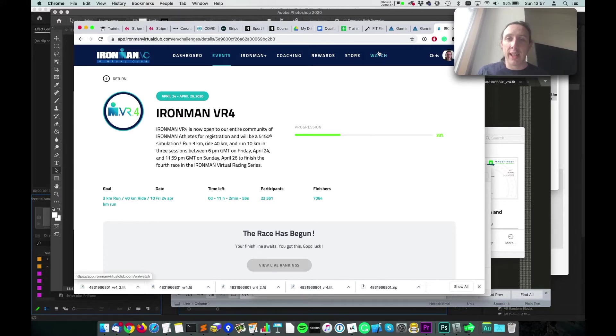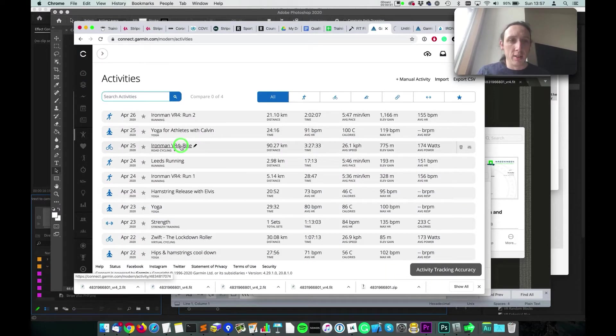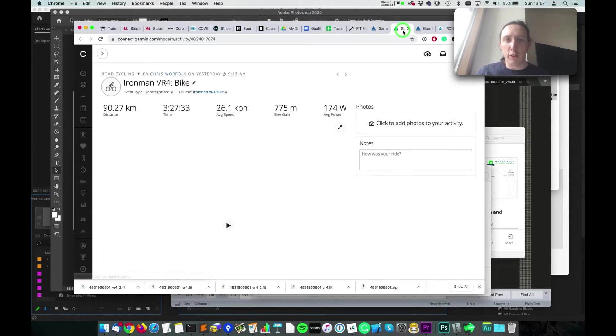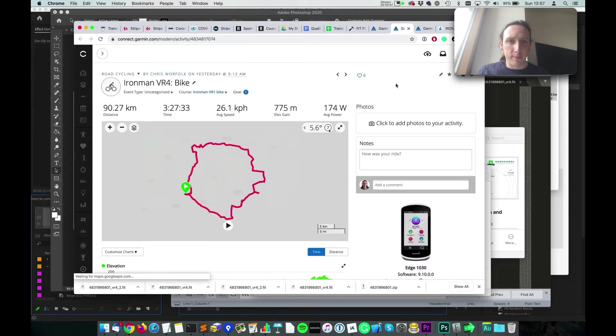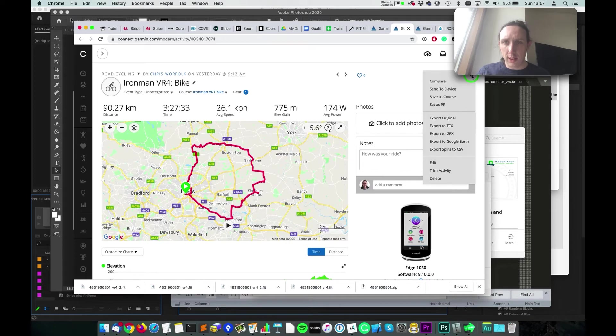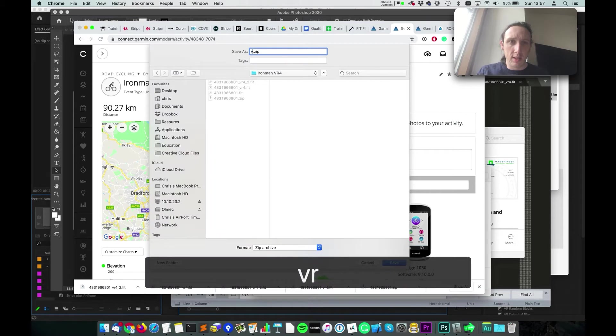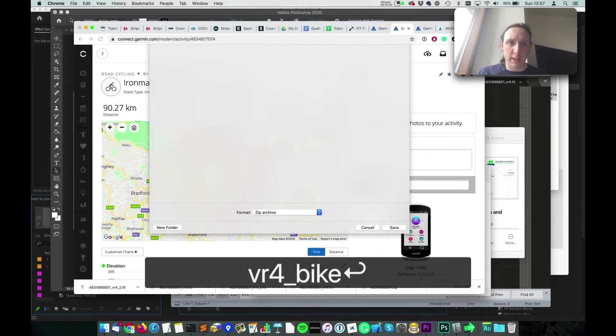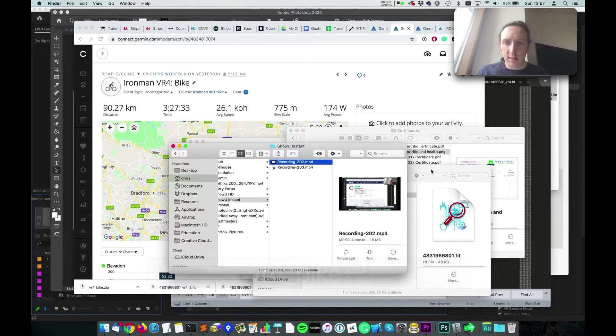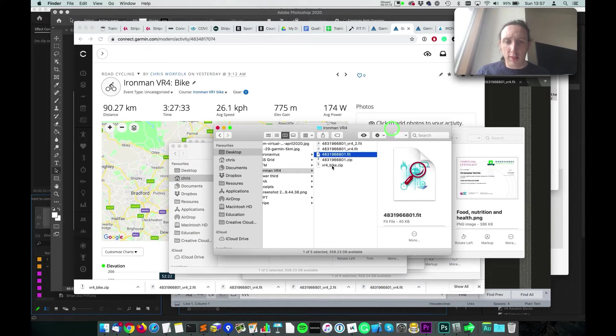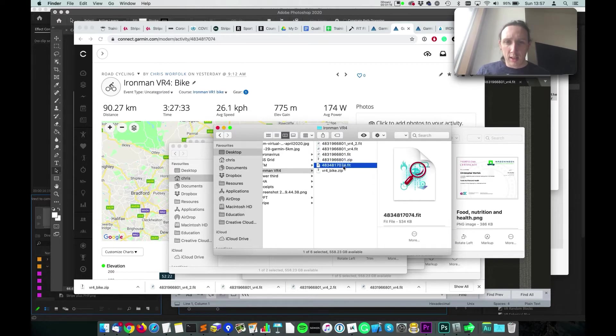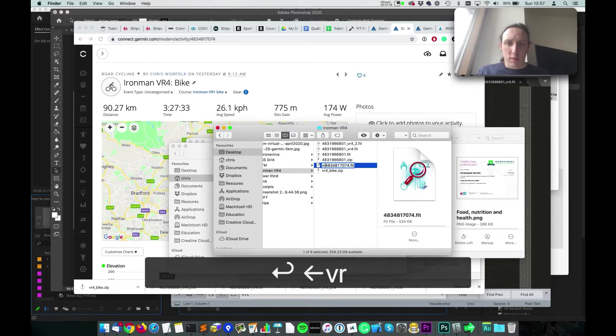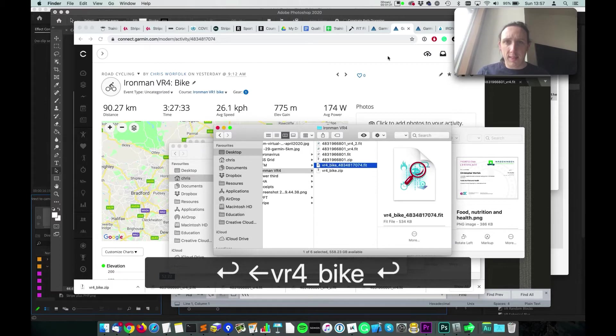And so to do that, I'm going to go into Garmin Connect and get this Ironman VR4 bike that I've done here. And I'm going to go ahead and export the original, I'll call that VR4 bike. And then obviously Garmin zips everything, so let's unzip it. Cool, let's just rename this so we know what it is.